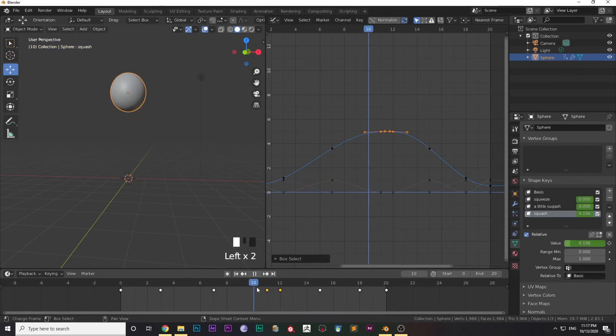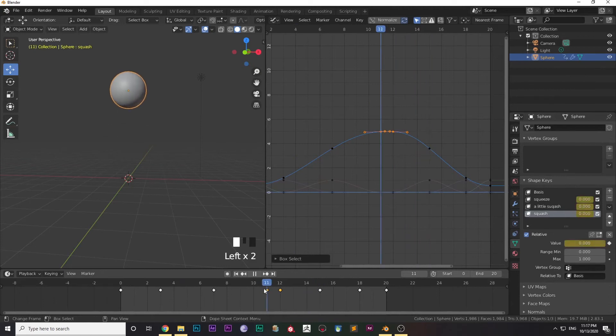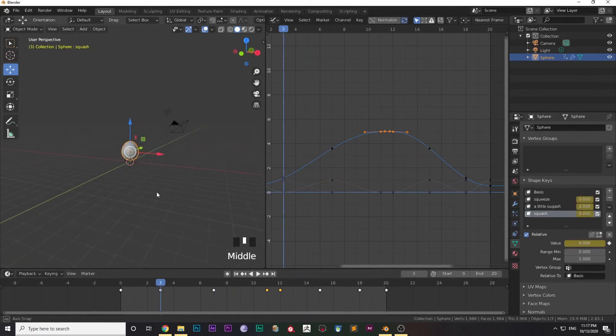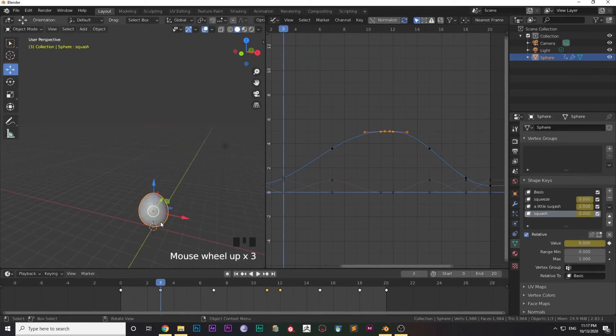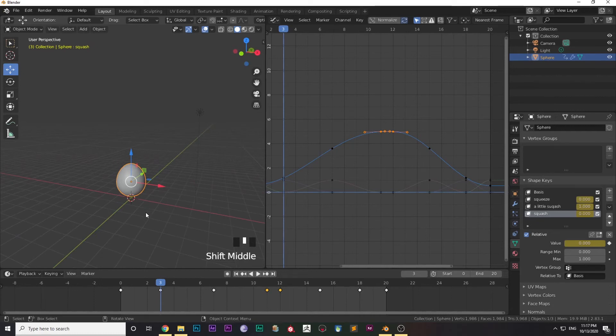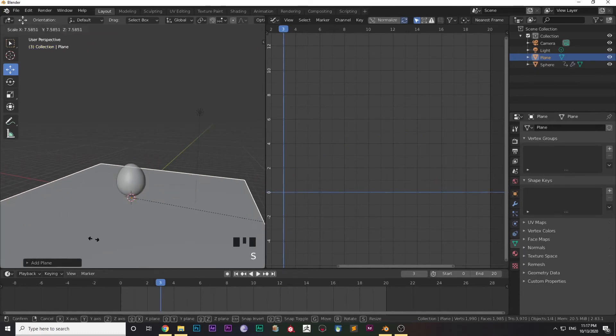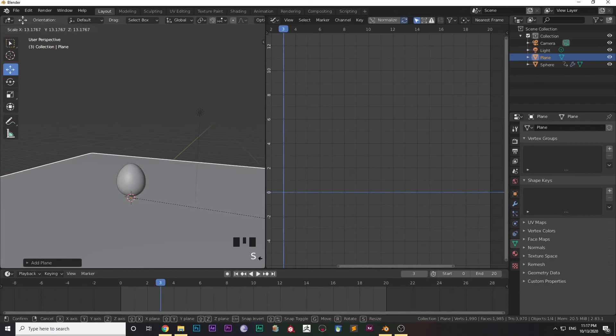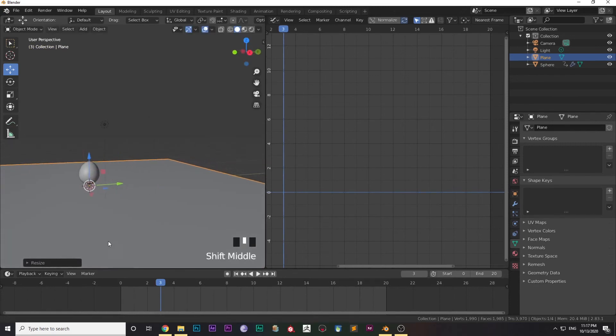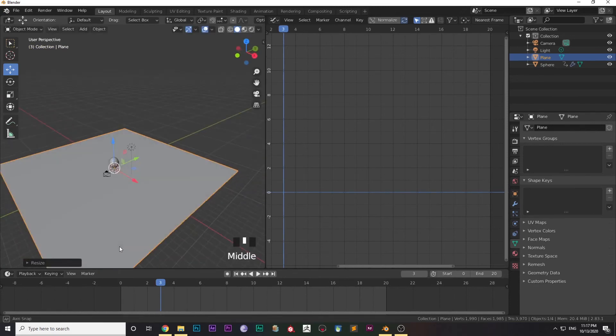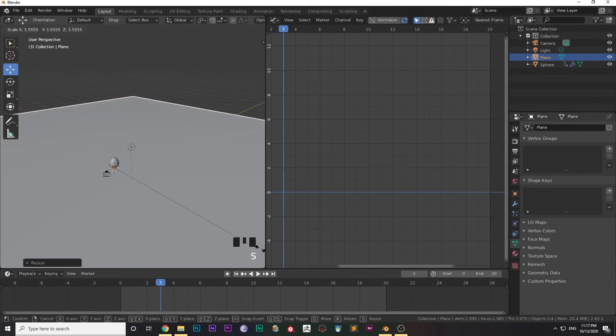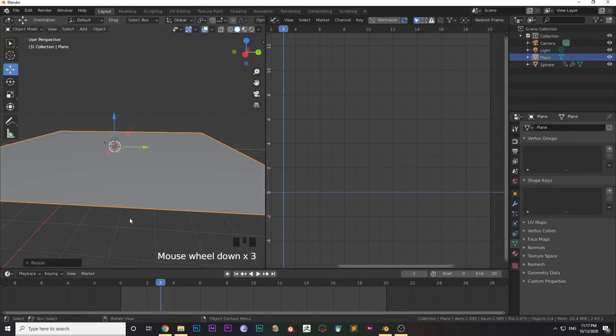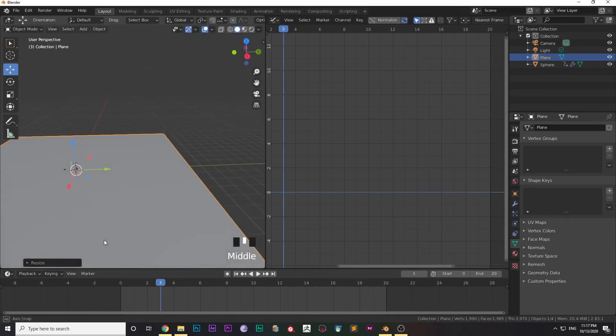Now you want a base. You want the ball animation to look good, right? Press Shift+A, go to Mesh, and select a Plane. Make it big using the S key. Press Tab and go to Edit Mode.